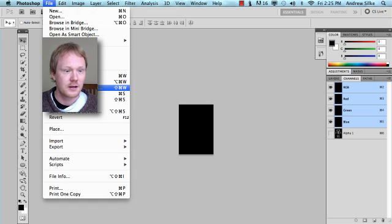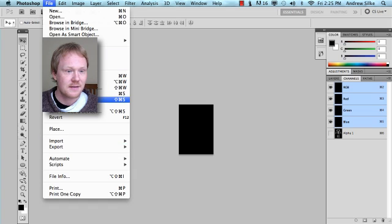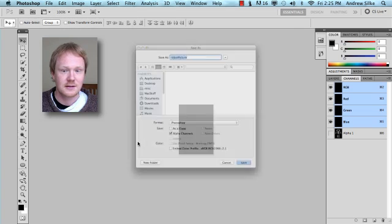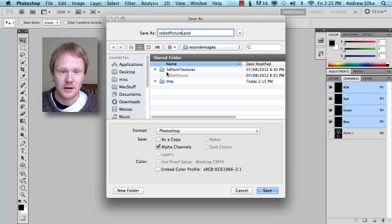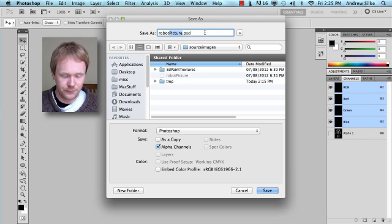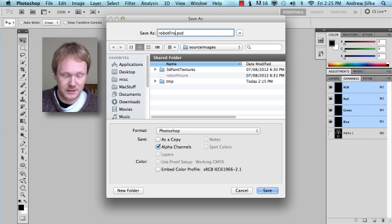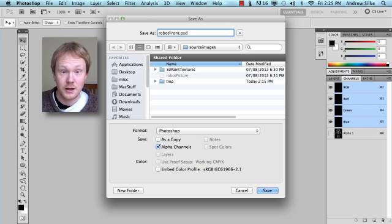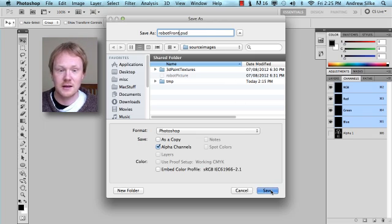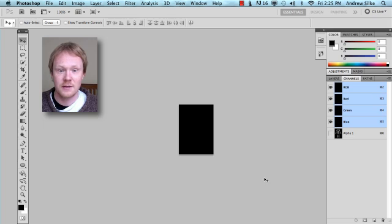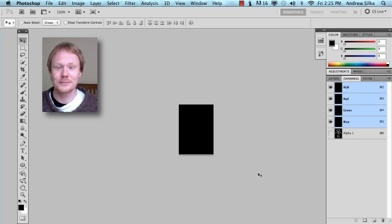Go File, Save As, and we're just going to call this robot picture. And we can just call this robot front, because it's our front view. And as a PSD is fine, that's great. Everything's fantastic. And just save. And there we go. We have our image ready.